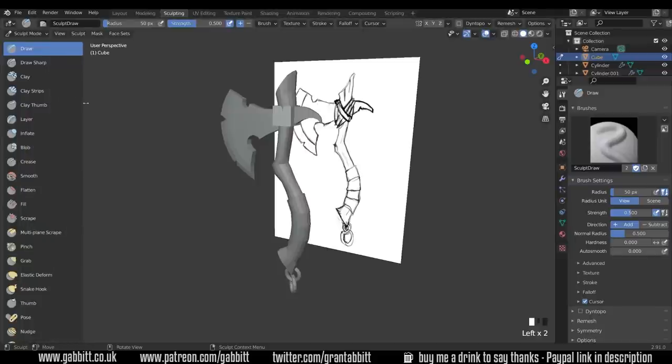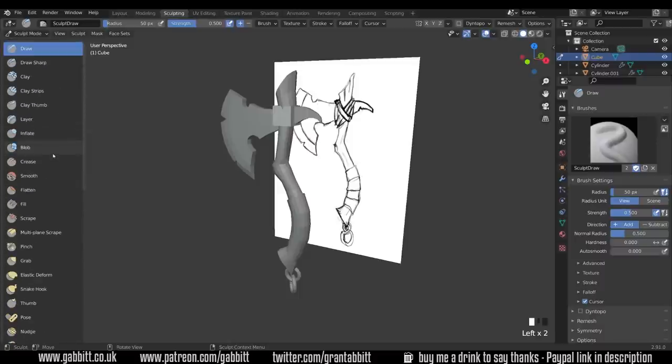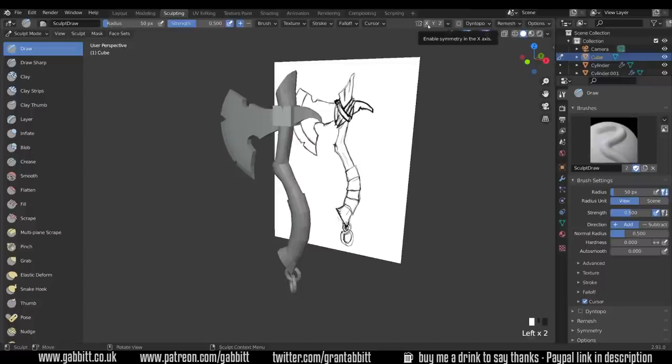So now that we're in sculpt mode we can see the variety of brushes on the left hand side here. I'll just pull those out so you can see all their names and what I'm using and this is what they look like in 2.91 at the moment.